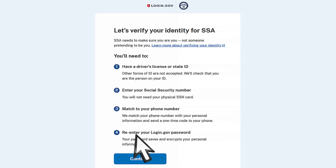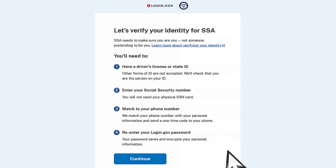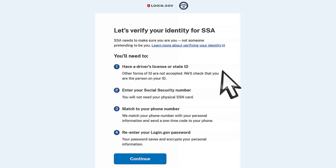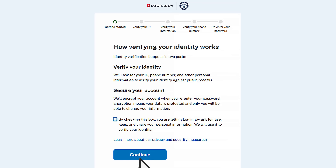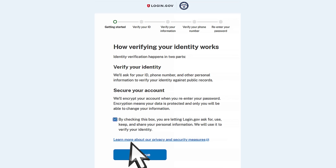Now you will verify your identity for SSA. This helps to protect your identity and prevent scammers from unauthorized access to your information. To verify your identity, you will need a driver's license or state-issued ID, your social security number, a U.S. phone number on a plan that's in your name, and the ability to re-enter your login.gov password. Check the box to allow login.gov to use your personal information to verify your identity, then select Continue.